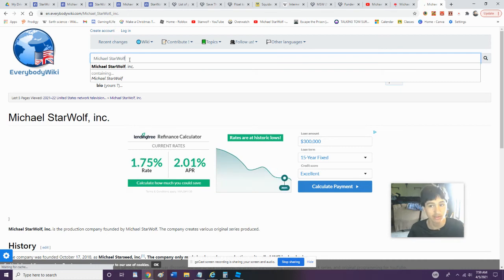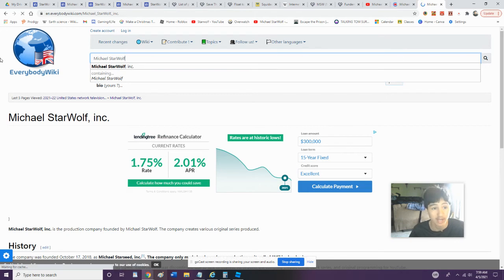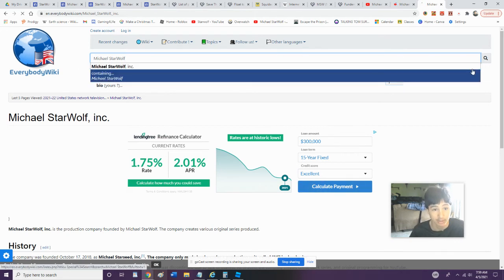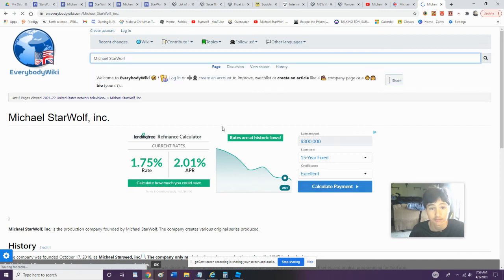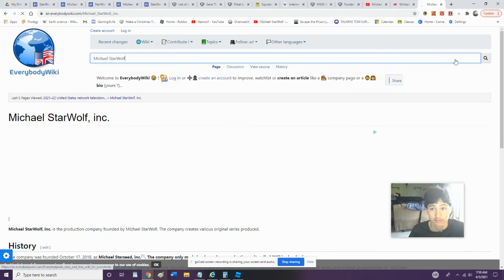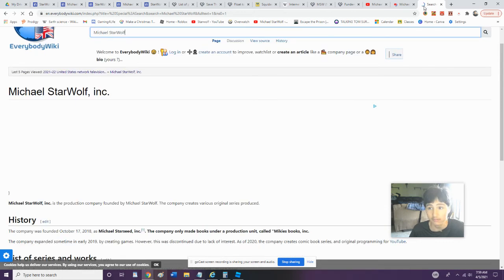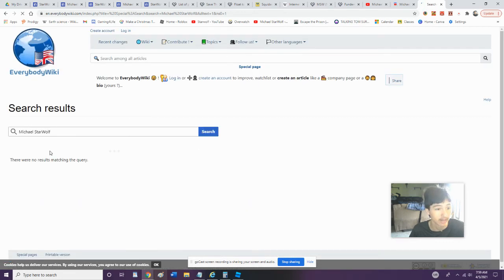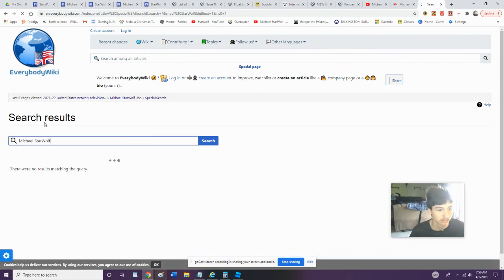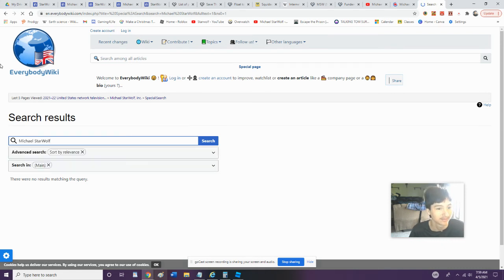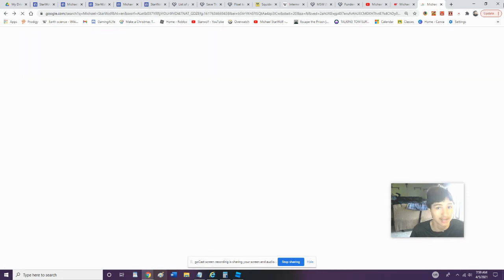Let's take a look. Let's search up Michael Starwolf. If we search Michael Starwolf, maybe we'll get some more than just Michael Starwolf Inc., which we're not aiming for... we're not aiming for just the company that I produced various items. So we'll search some results here, and there are no results matching the query. All right, that's very bad.